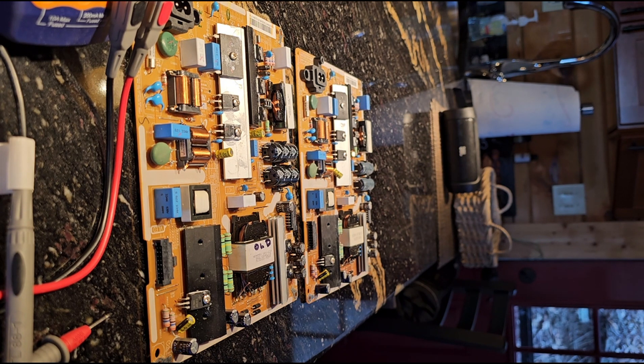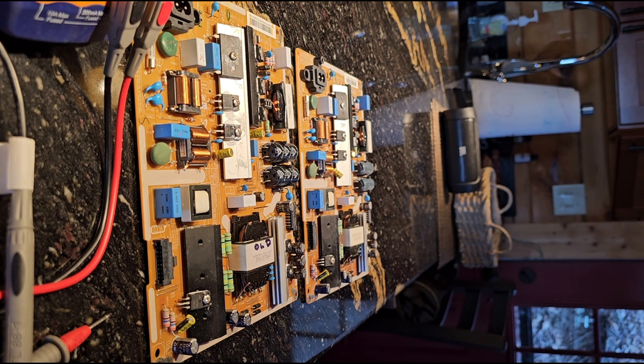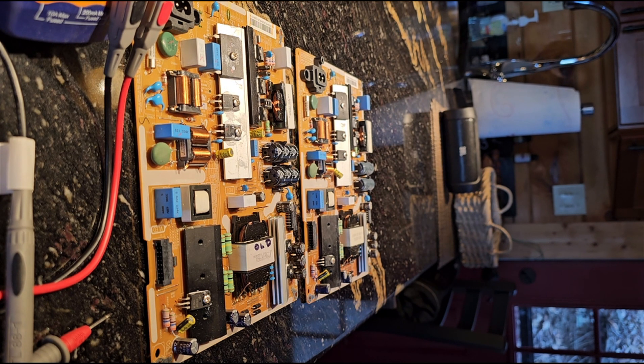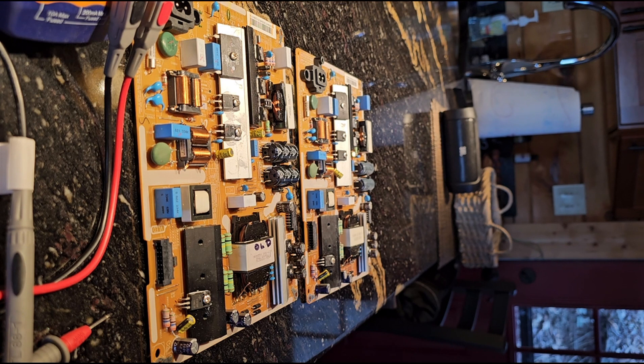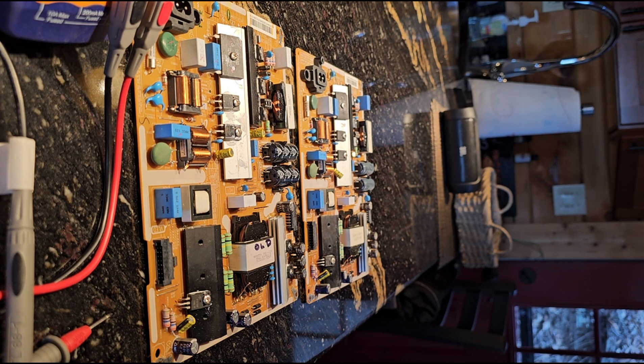I thought six or seven years for a new TV isn't very long for it to go bad, but they say that's kind of not true when I talked to them.